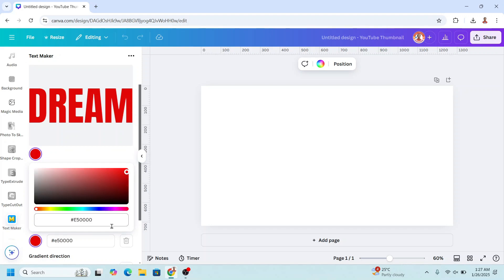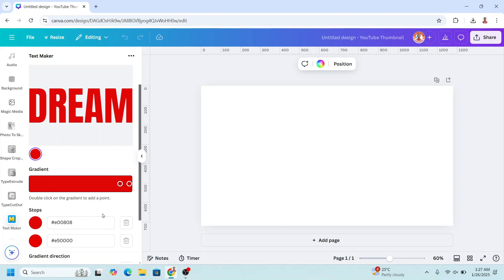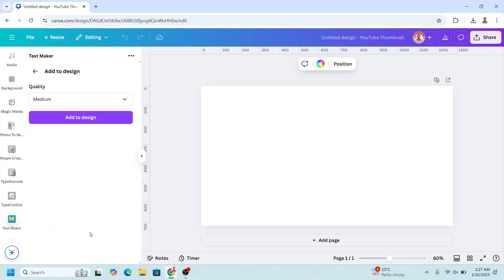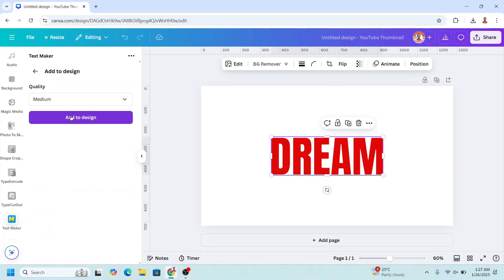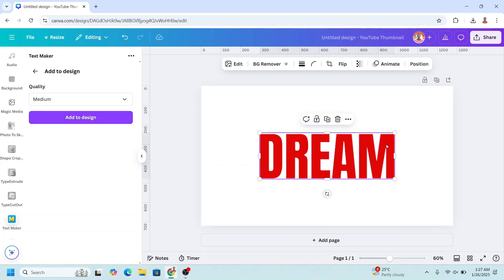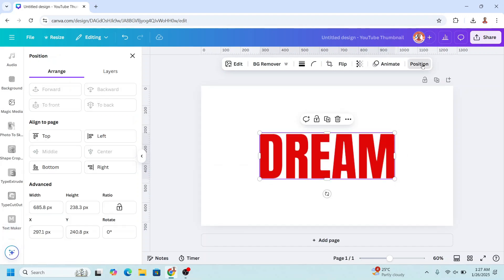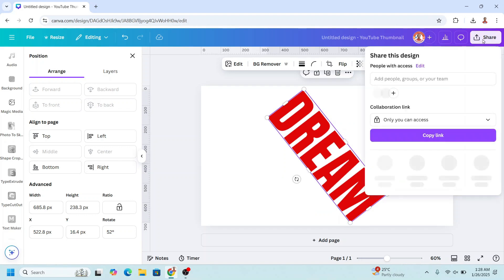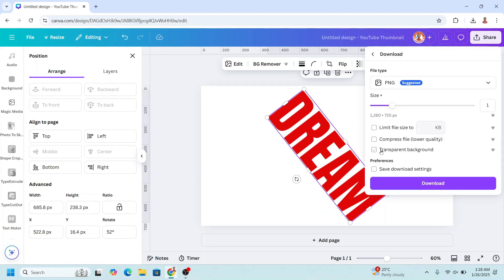Alright now scroll down, add to design, add to design. Okay so now you have it and then I will go to position, I will type here, I will rotate it just 52 degrees like this and then let's download it as PNG with transparent background.